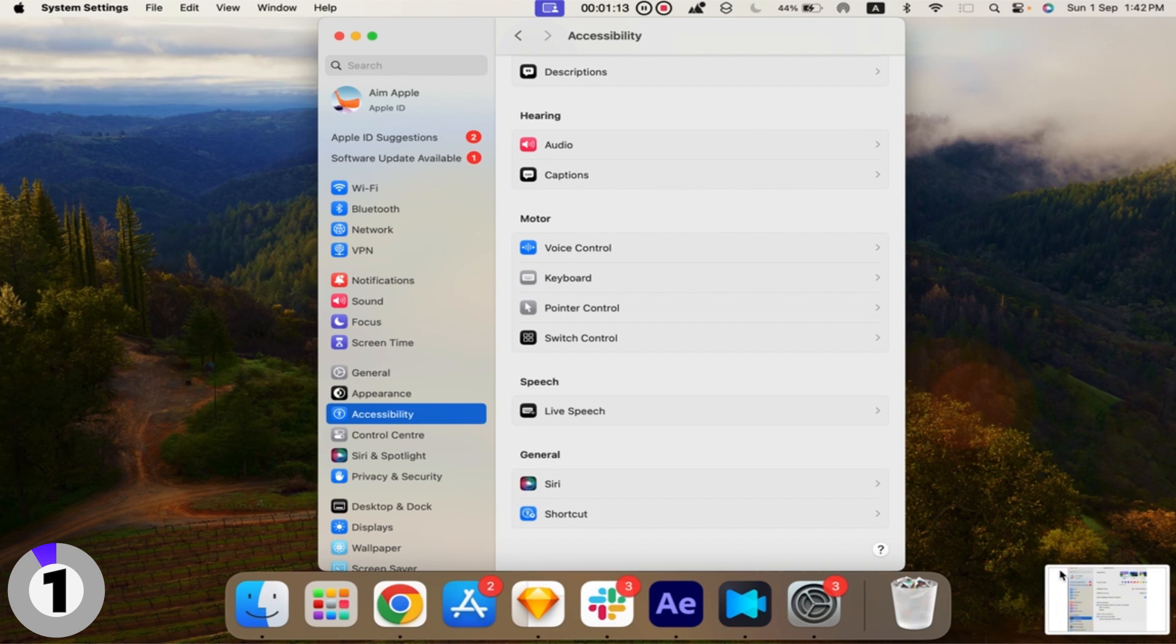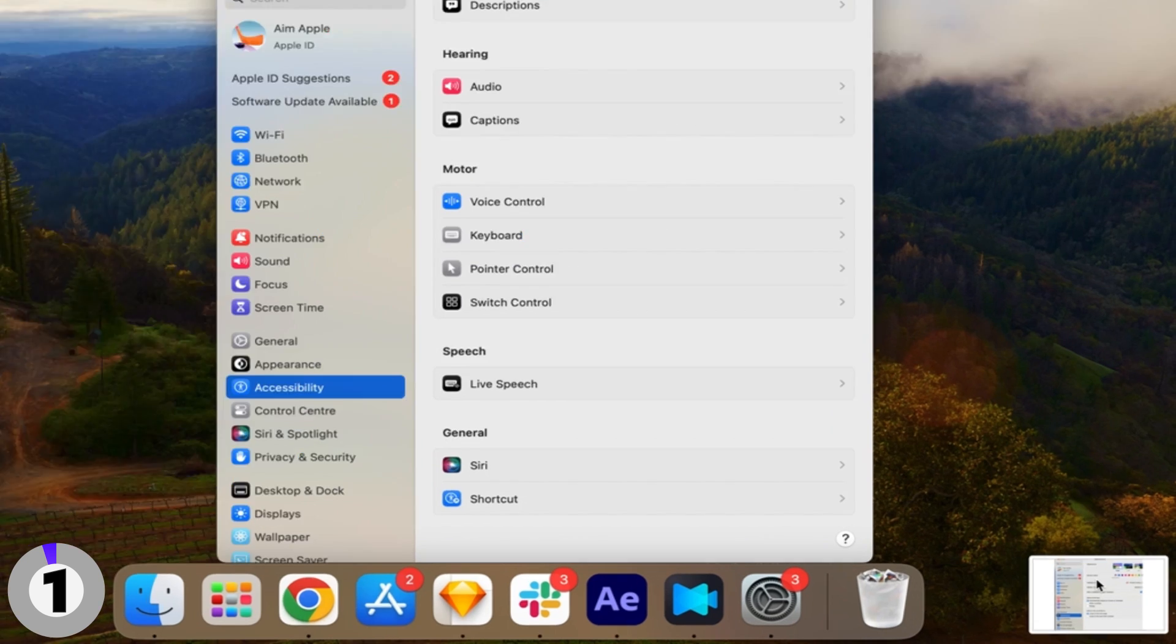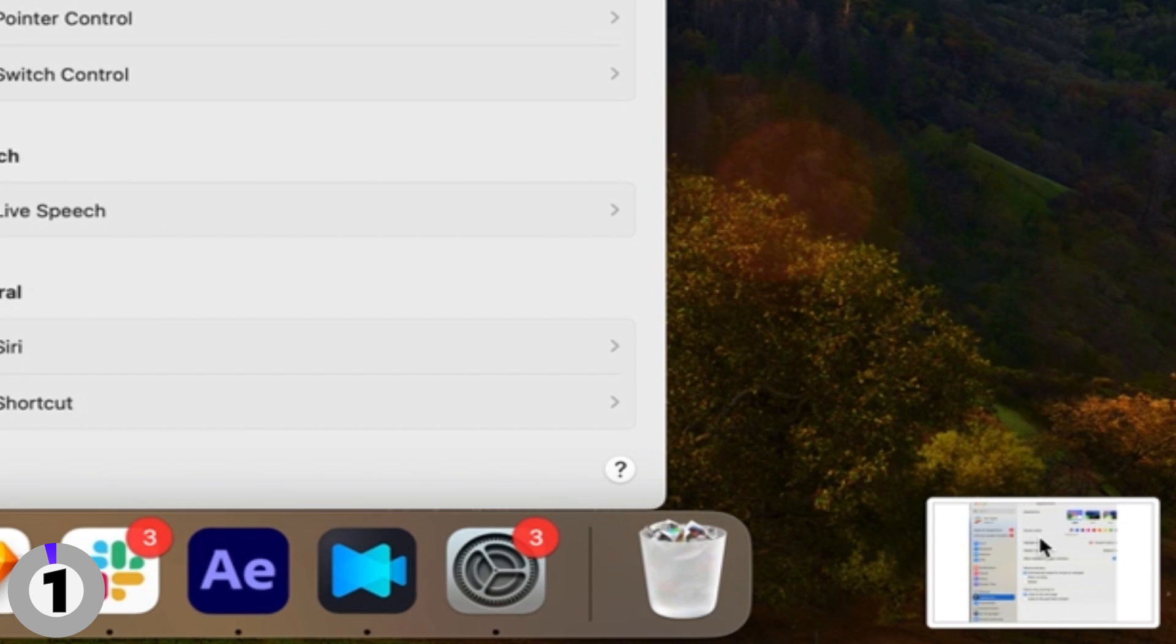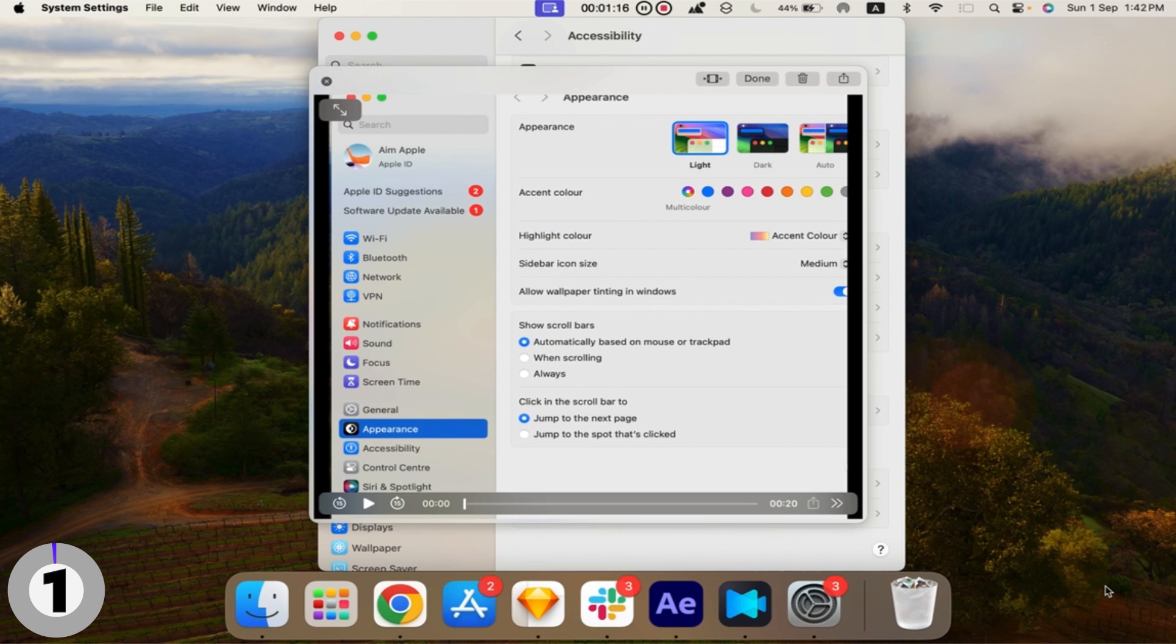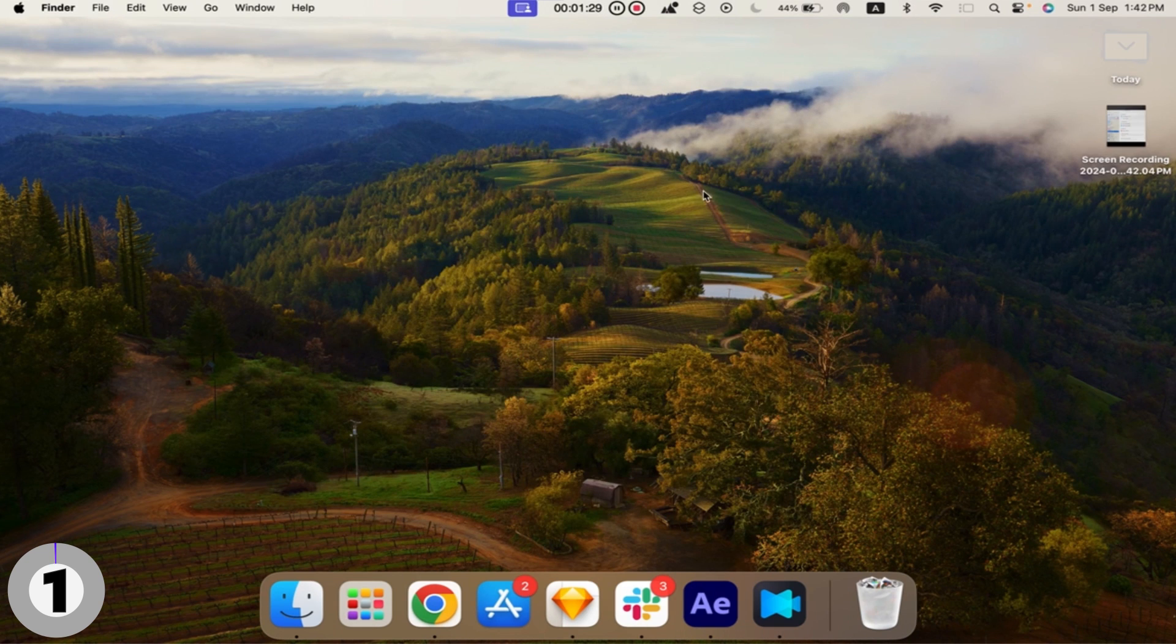Step 4: Save your recording. After stopping the recording, a thumbnail of the video will appear in the corner of your screen. Click on it to trim, save, or share your video.